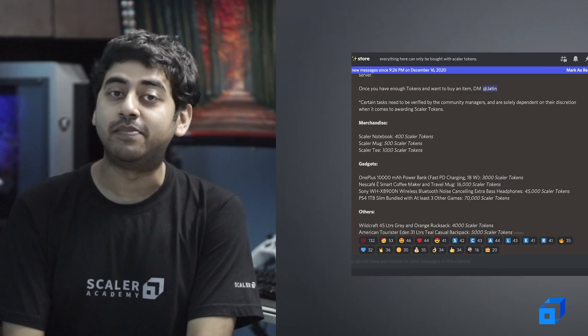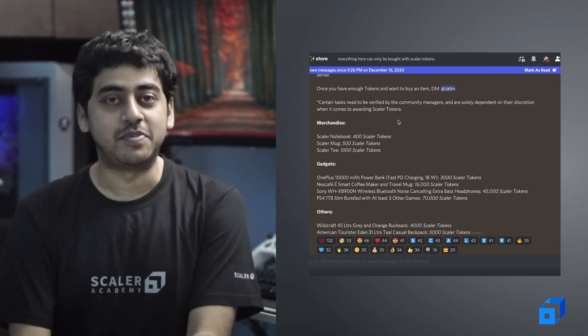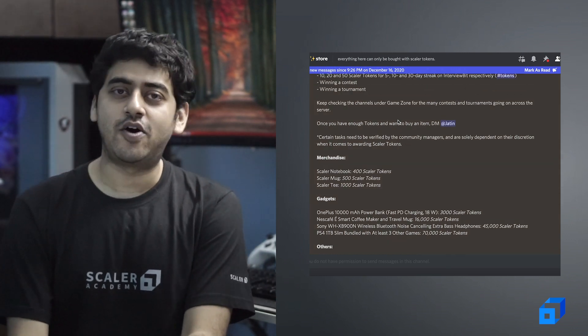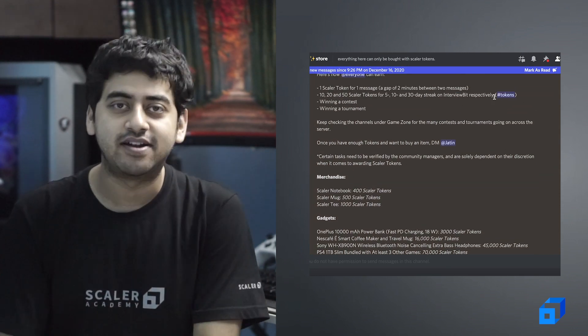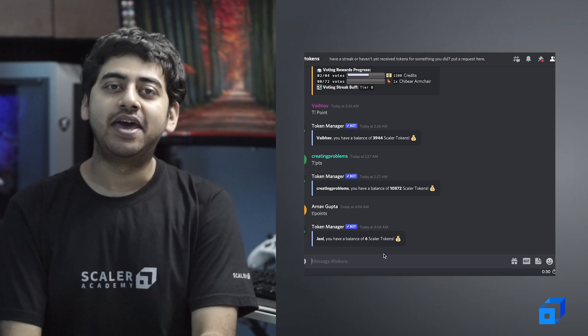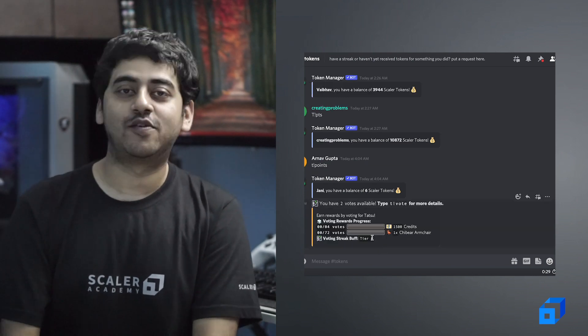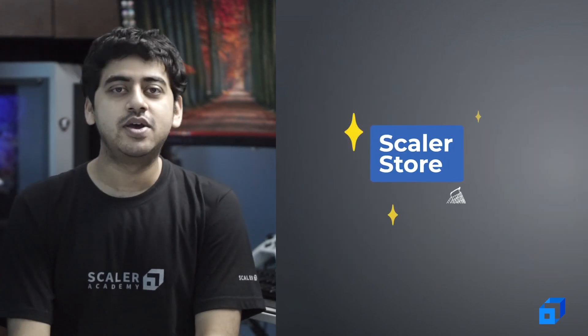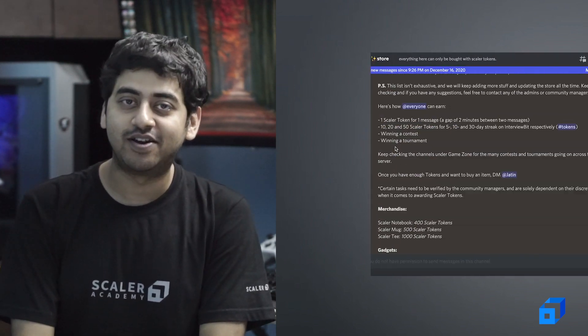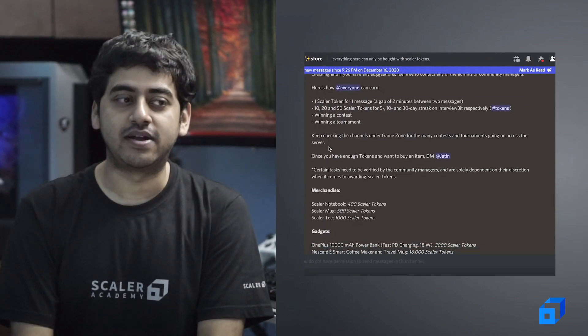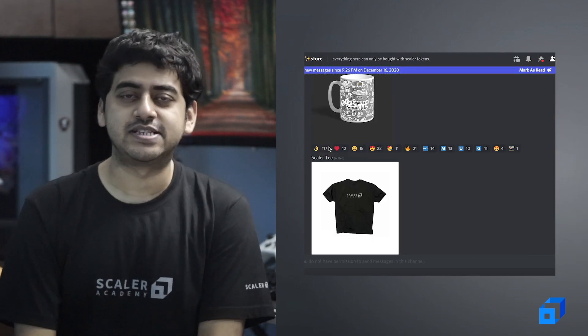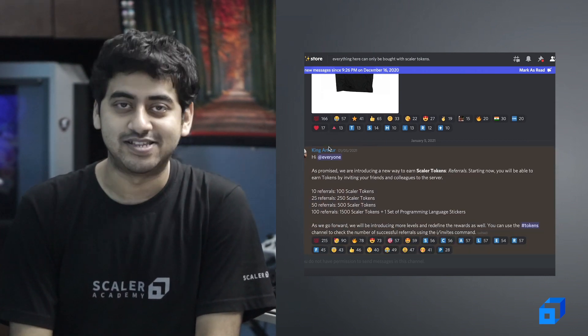Participating in all of these activities gets you Scalar tokens as well. Whether you are helping each other out, or inviting other people to the community, or winning any of these contests like 100 Days of Code or project building, there are a lot of Scalar tokens that people are getting. We have a Scalar store where after you have accumulated a lot of Scalar tokens you can redeem them to get power banks, backpacks, and a lot of cool gadgets.